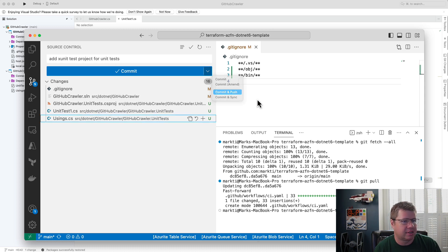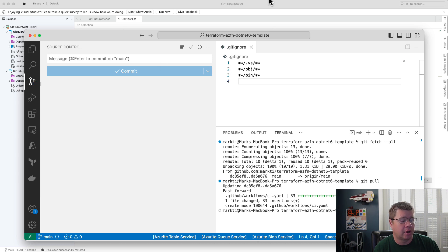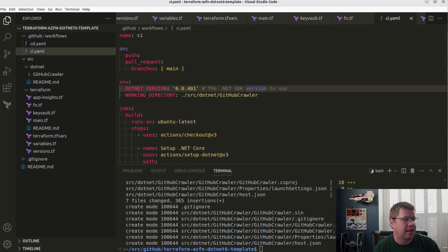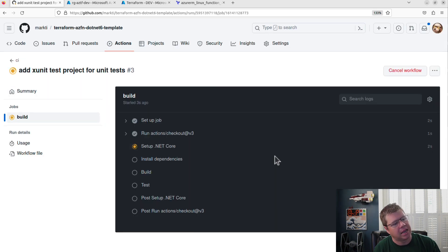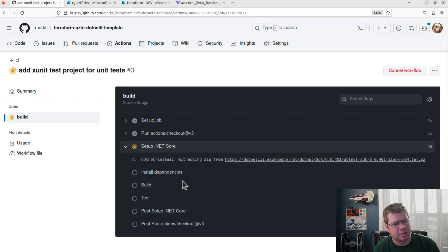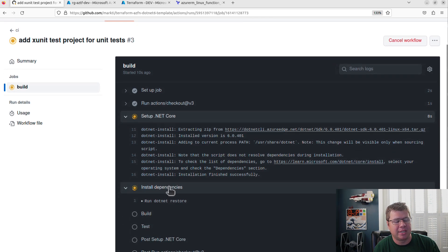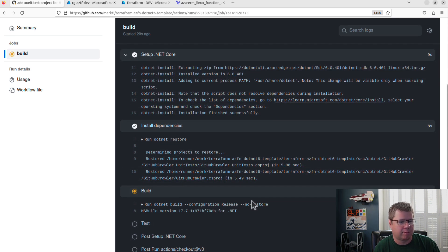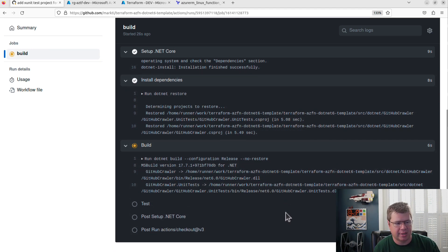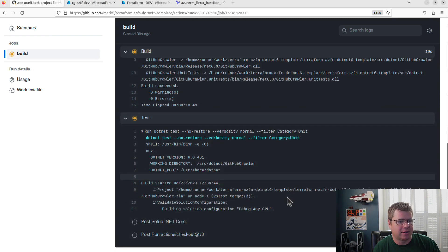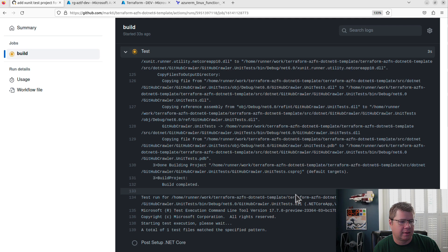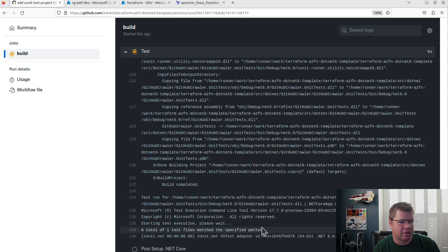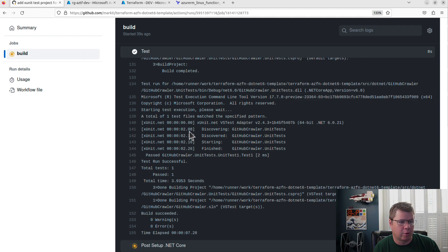Let's go add the xUnit test project for unit tests and watch our CI pipeline to see what it does now. We should see something in the test step because we categorized one of our unit tests with that trait to identify it. Did it get picked up by the filter? Total of one test matches the specified pattern — and we're running it. There we go, it passed. Our assert-true-is-true test passed.